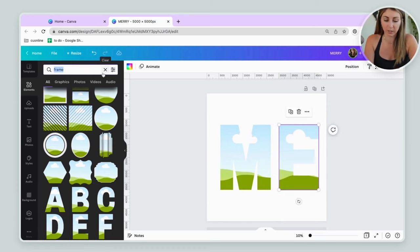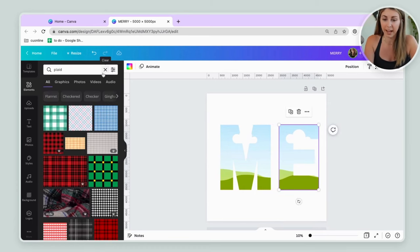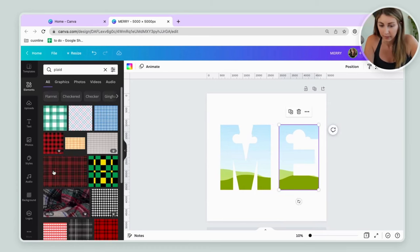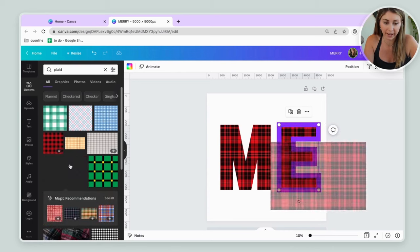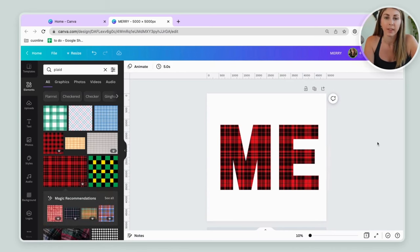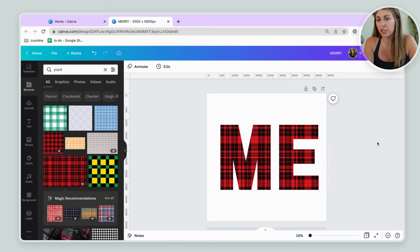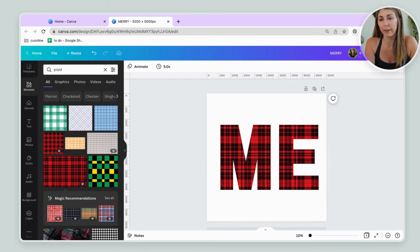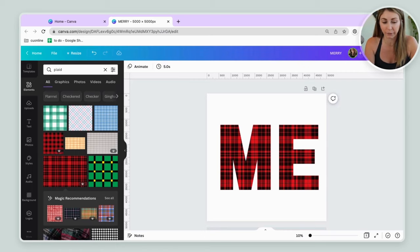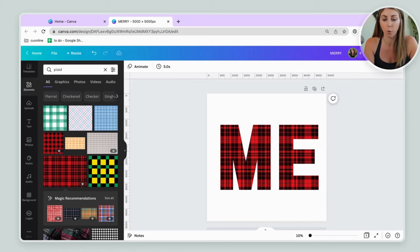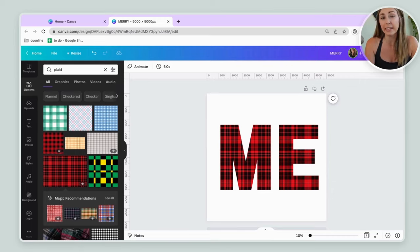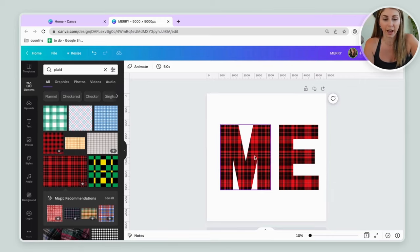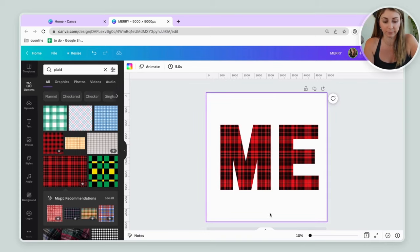And then in elements, we're going to look up plaid and then you can just drag it in. This is the first way to do it. But of course you are very limited because you can't select different fonts. You are locked into this one font only. So if you wanted to get a little bit more creative, then let me show you how to do that.